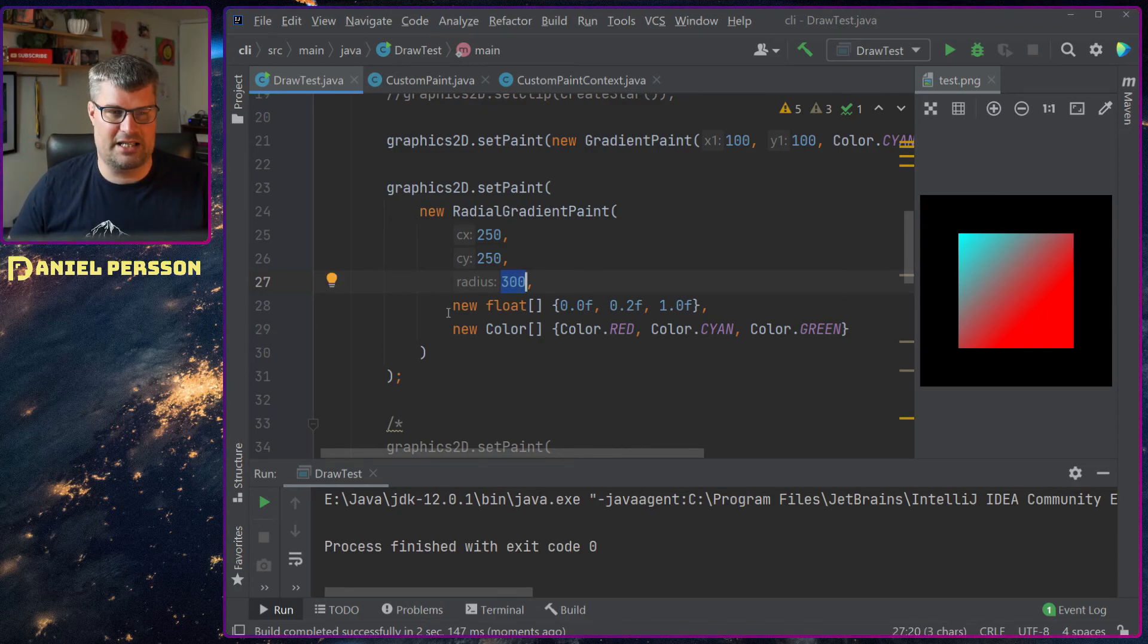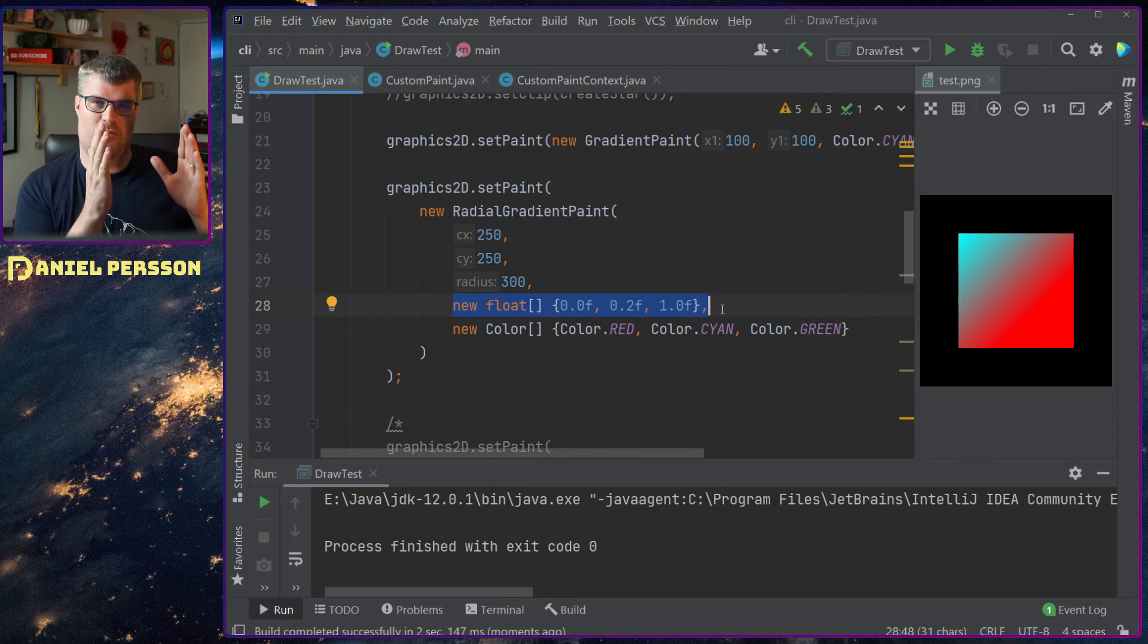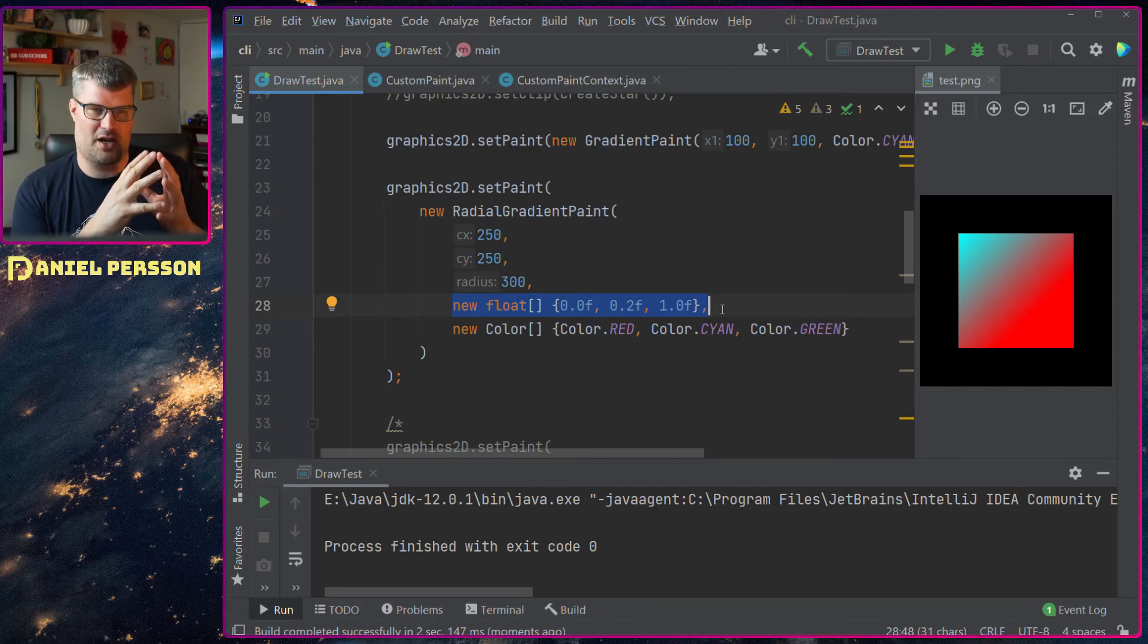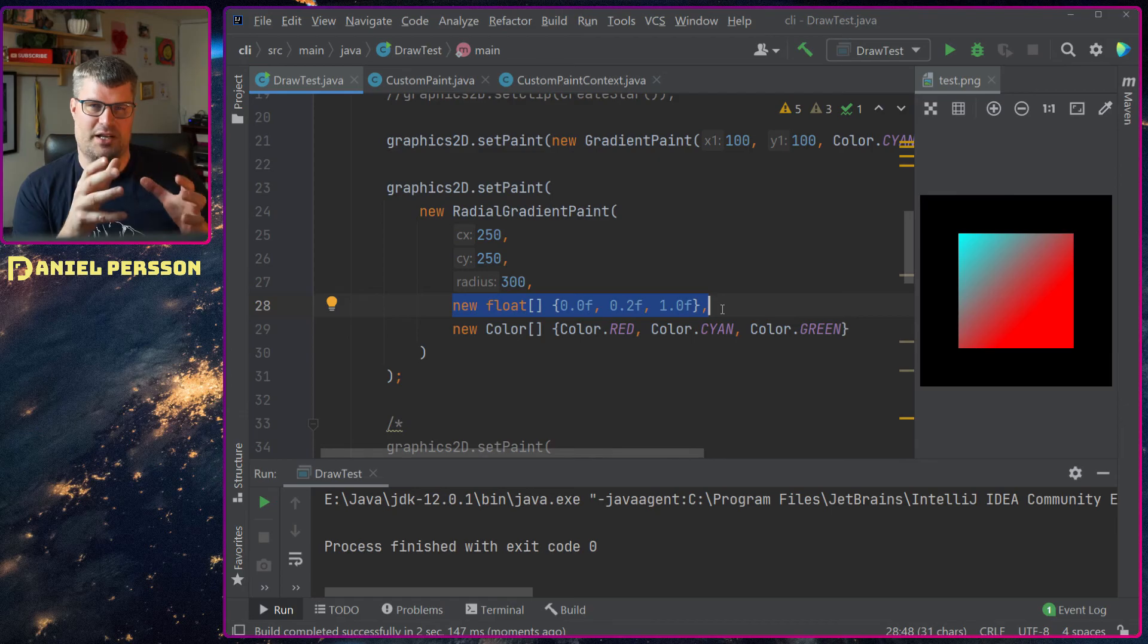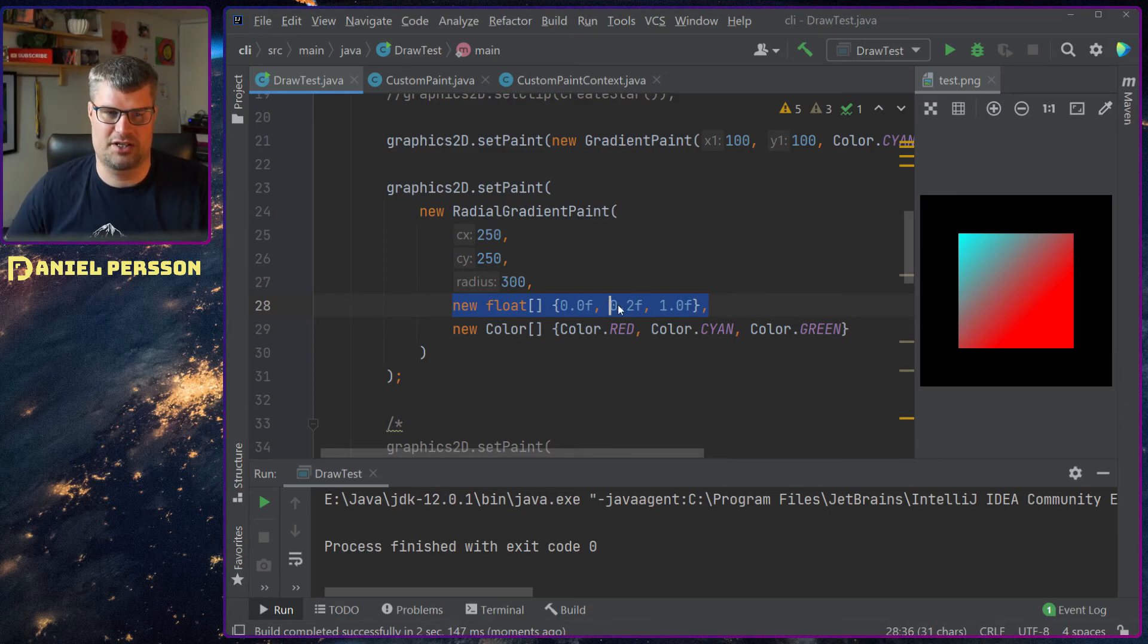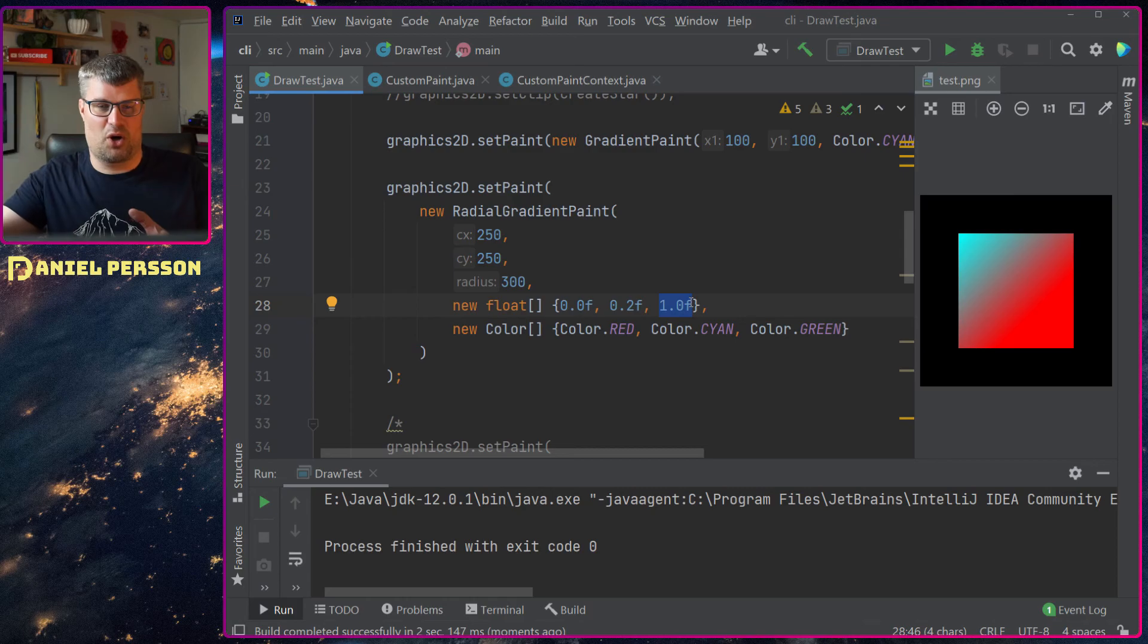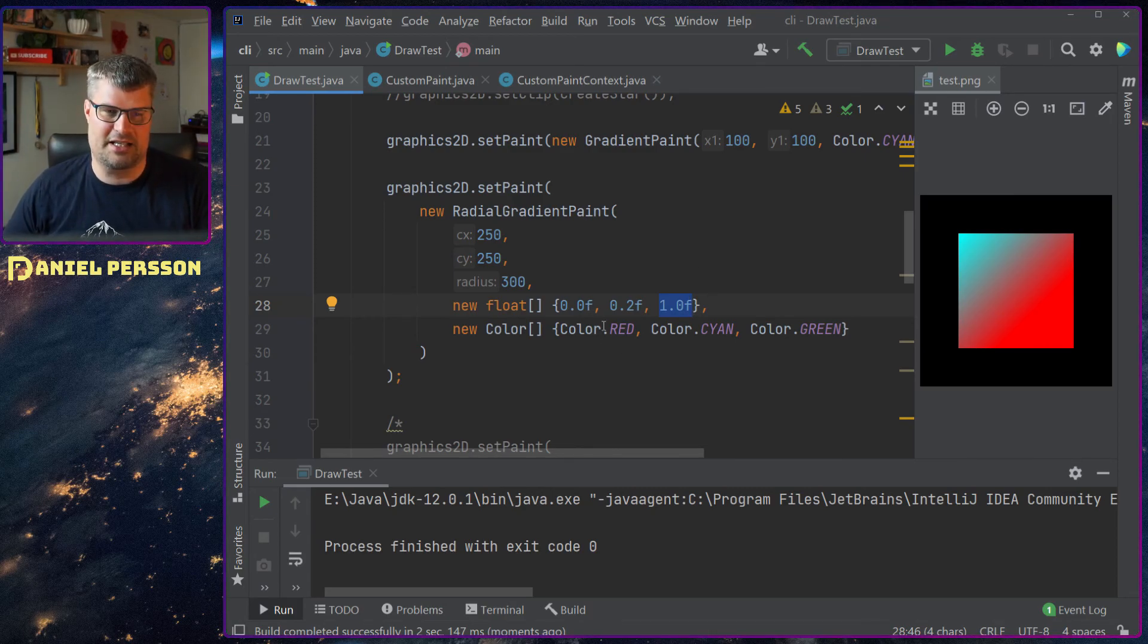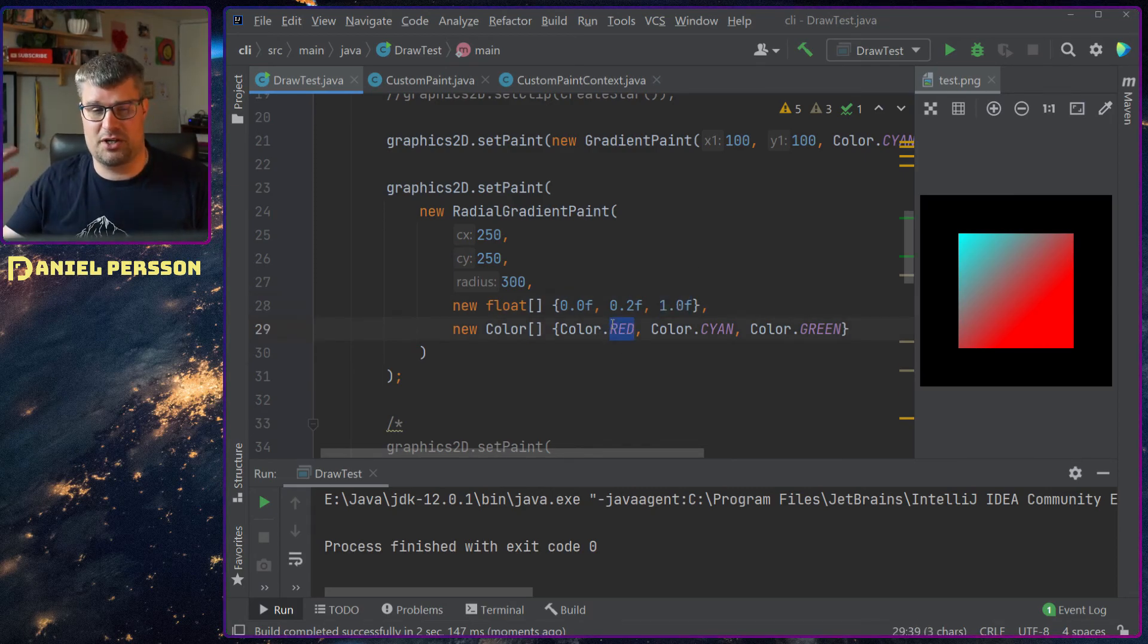But I can actually say that I want from the beginning, the inner point, to 20% out from the circle. So 0.02.